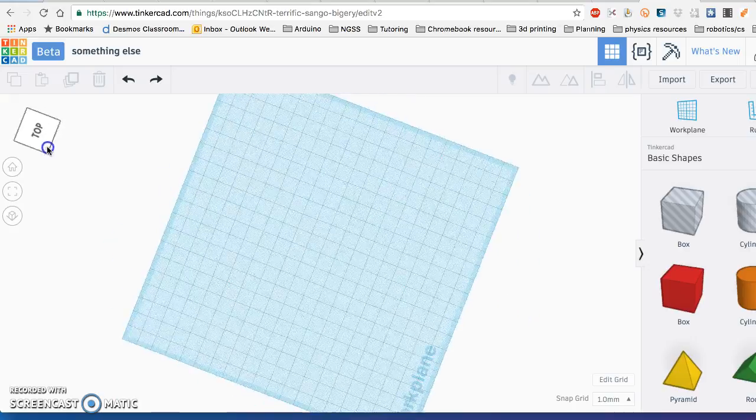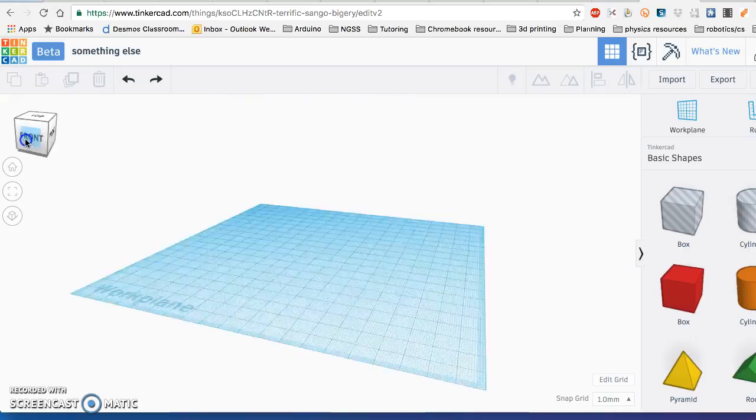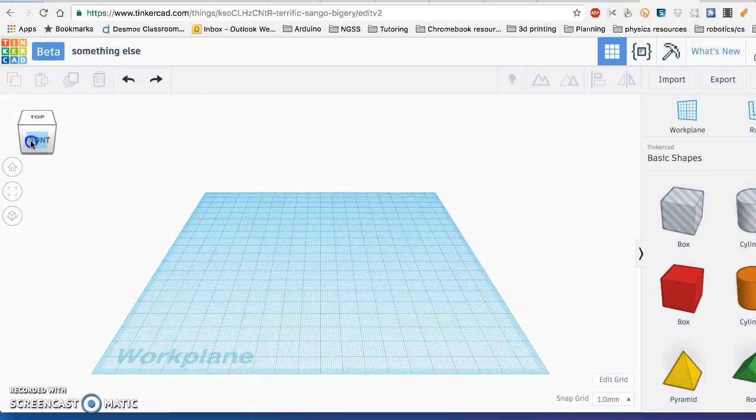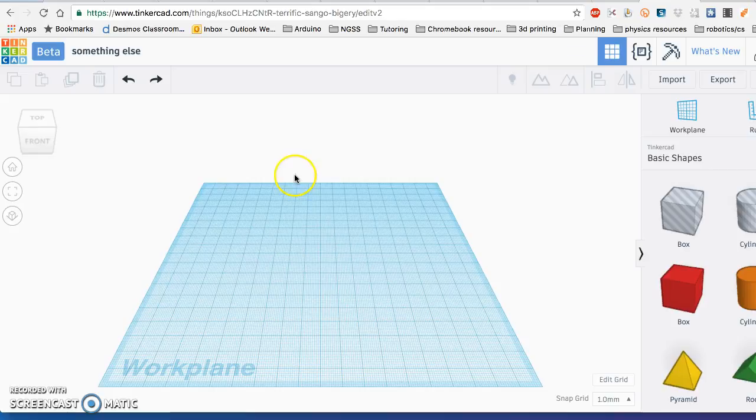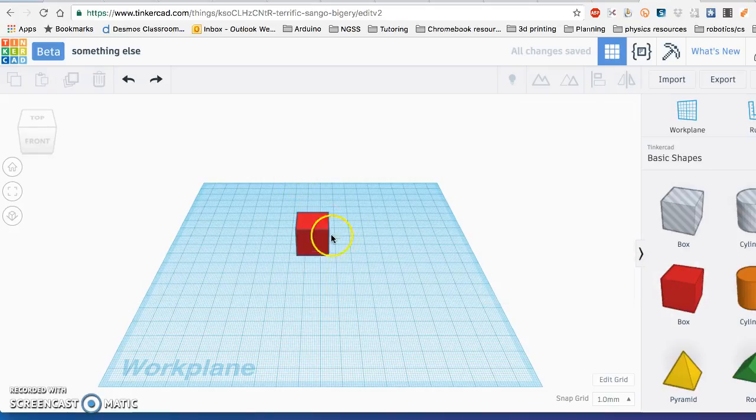You can click this thing right here to move around the work plane and change the angle of viewing. Let me just go ahead and drag a shape in here so you can navigate around the shape.